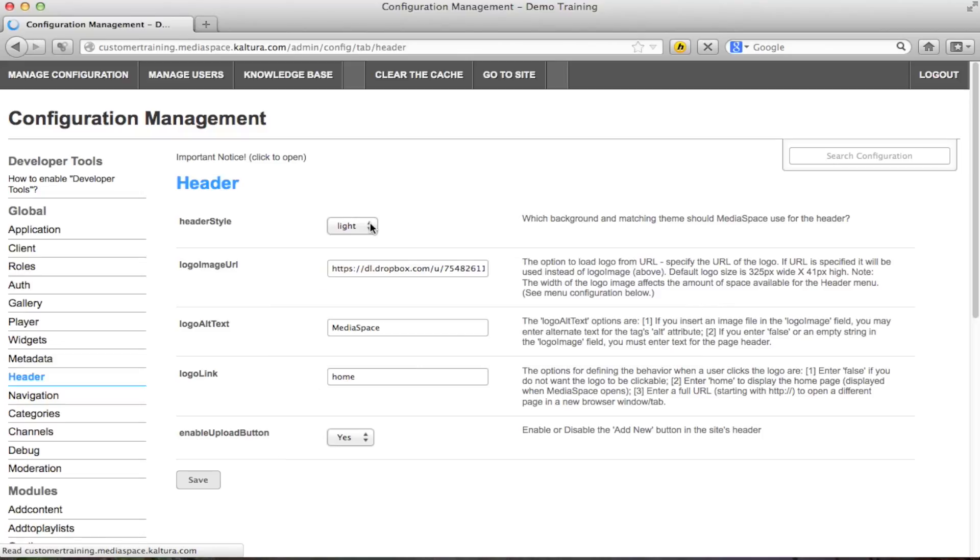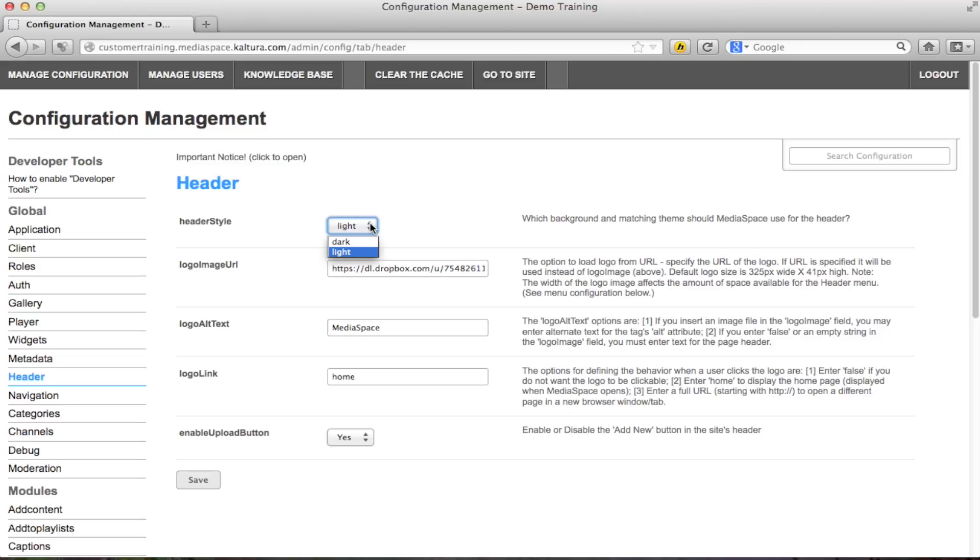With the header style you can control the skin. You may choose between the dark black skin or the light skin. We recommend using the light skin if you have a dark logo to create better contrast. After changes click the save button to apply changes.